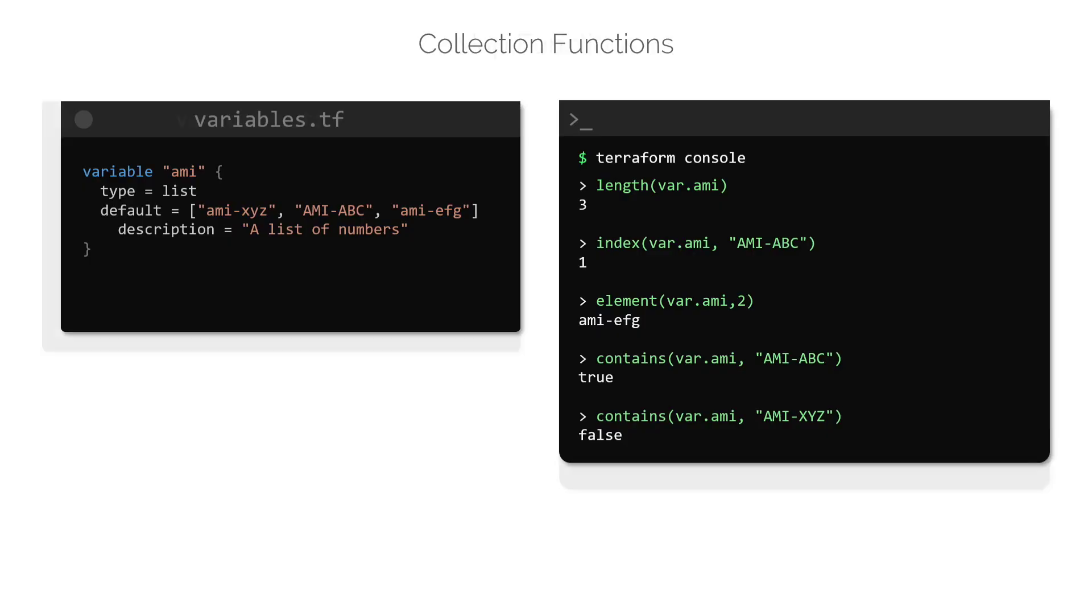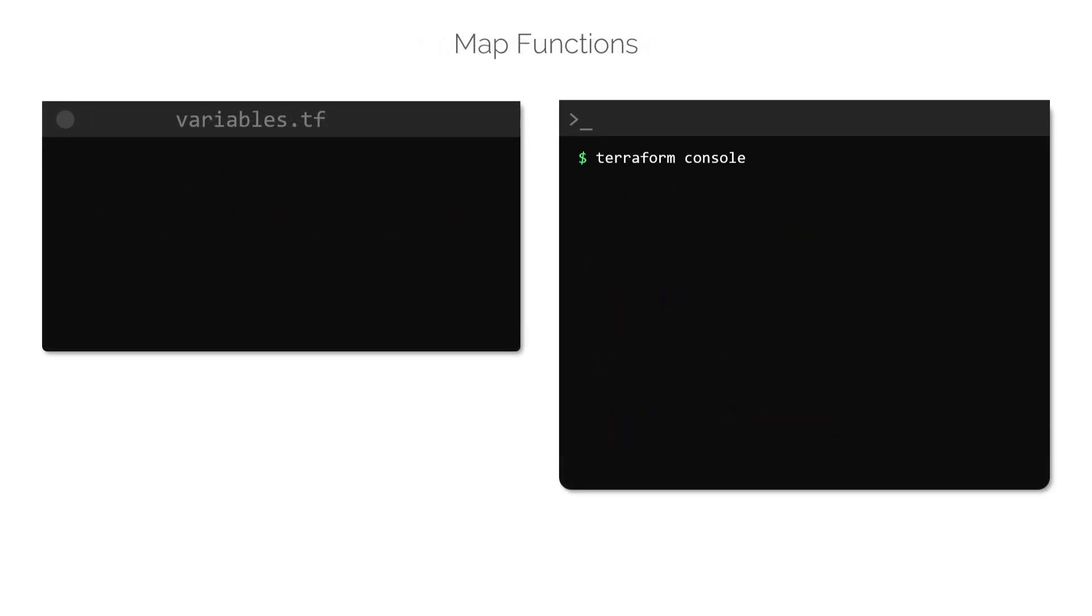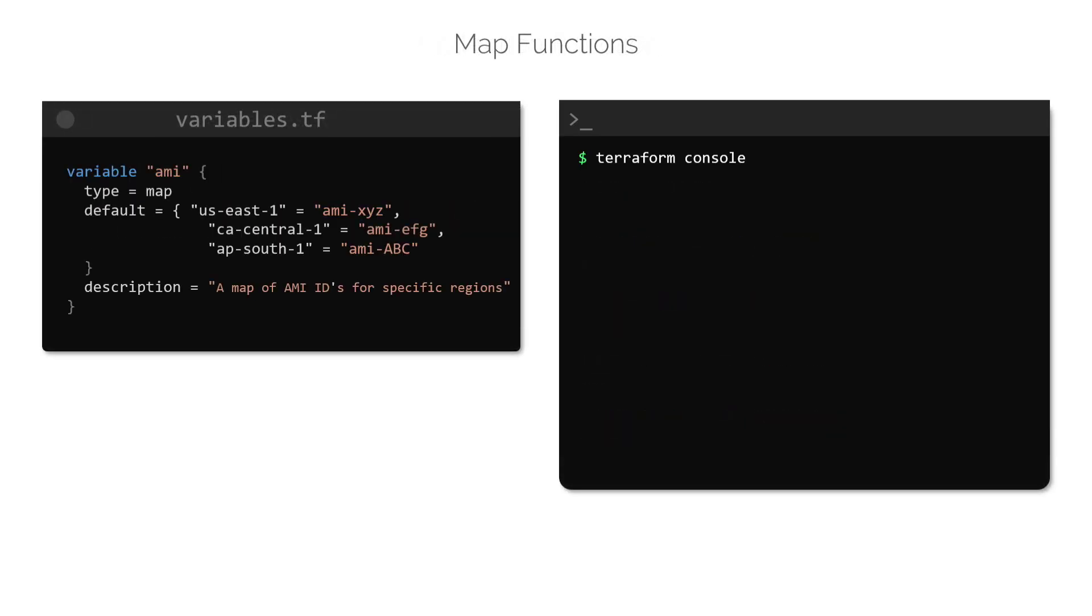To wrap up this lecture, let's have a look at some functions used for map data types. Here, we have updated the AMI variable which is now a map. This map uses region as a key and an associated AMI-ID as the value.